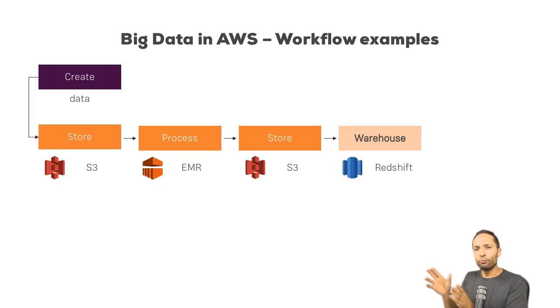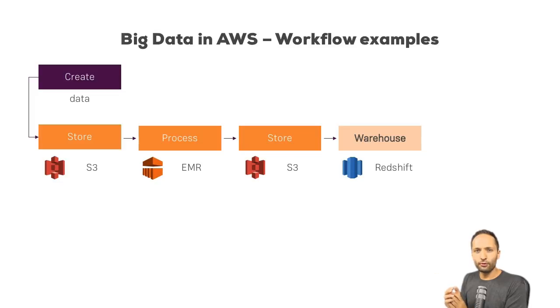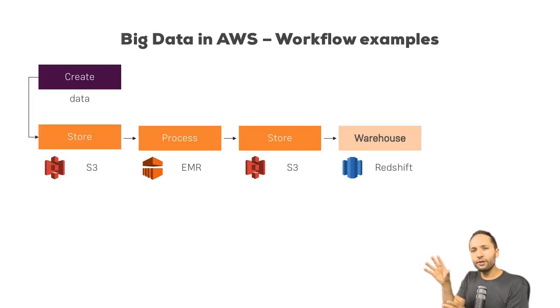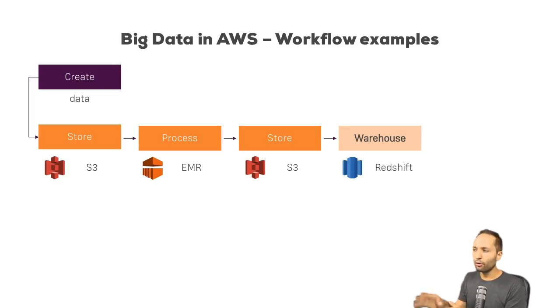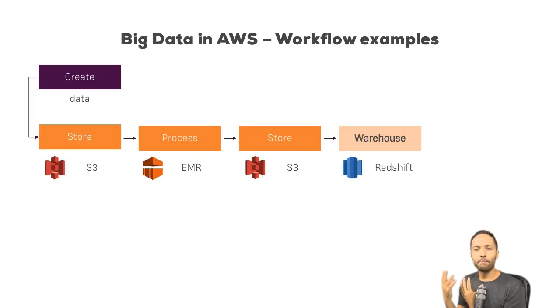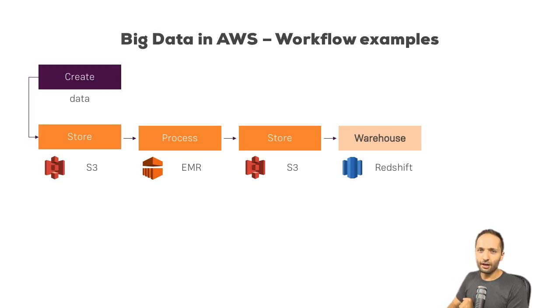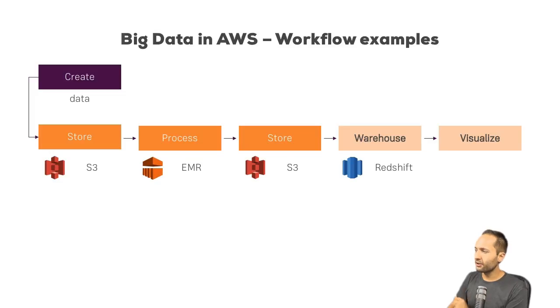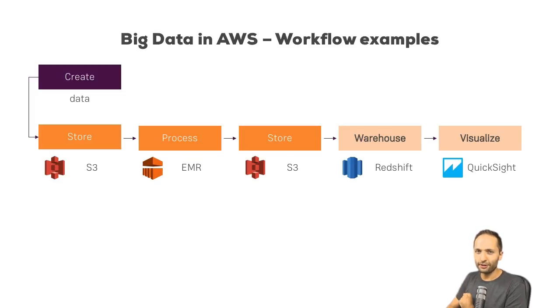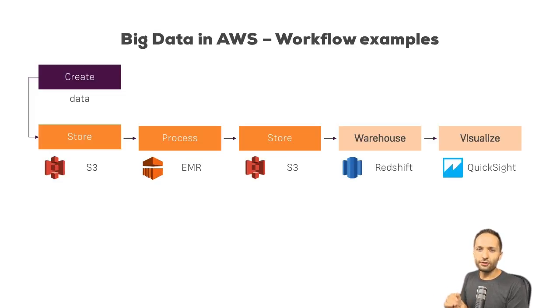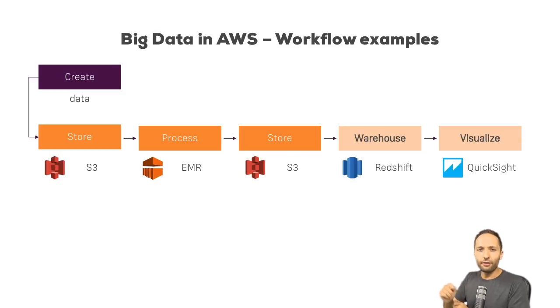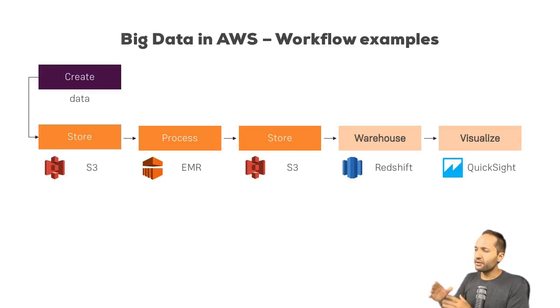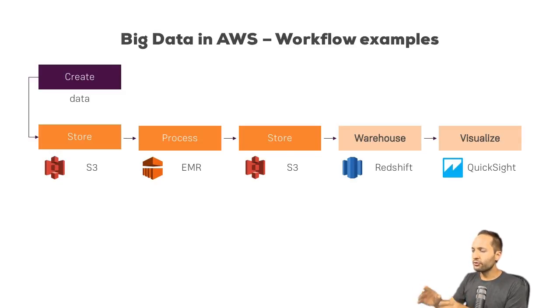And with that, you now have your basic workflow from the initial source data that you create up to the clean data that is stored now in your data warehouse. And by that, ready to be analyzed. And for this analysis, you can use, of course, QuickSight. As I said, we also talked about that already in another video.